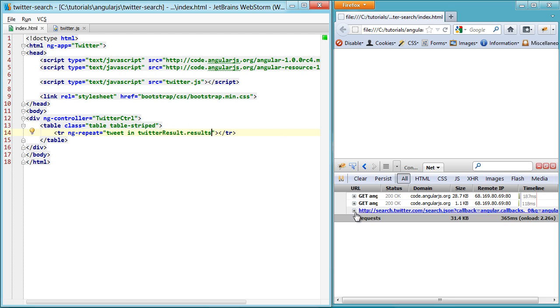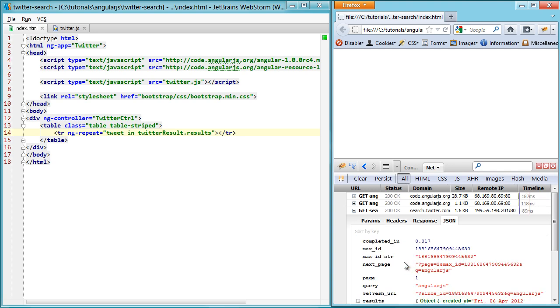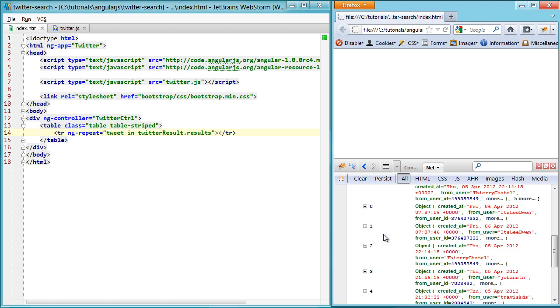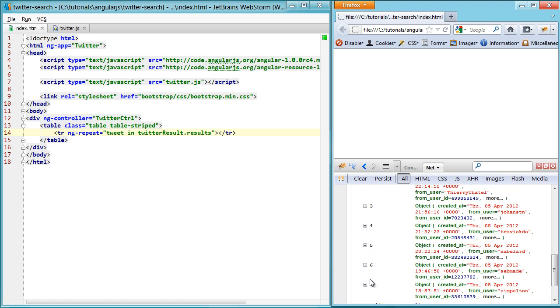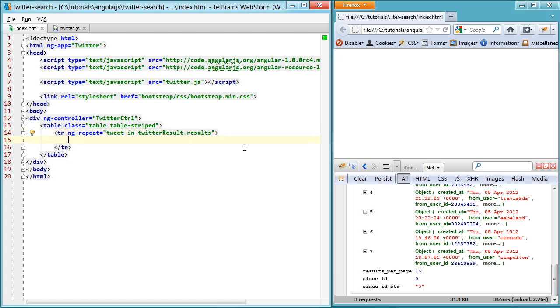And we'll go for each tweet in Twitter result dot results. Because if you look through our results here, you can see that there's a list of results on our response. Zero through seven. So in each of these results, we're going to loop through.